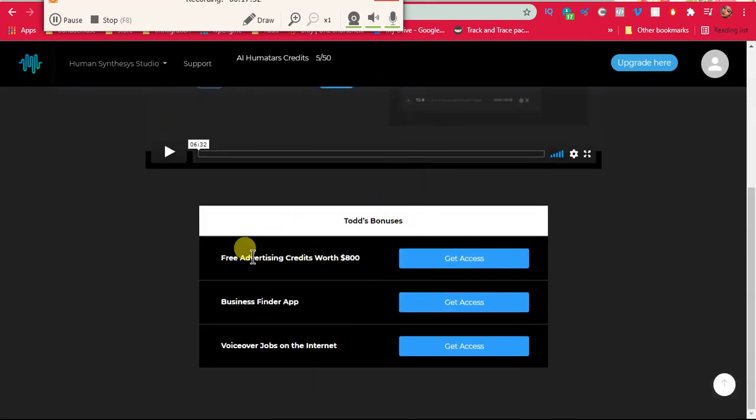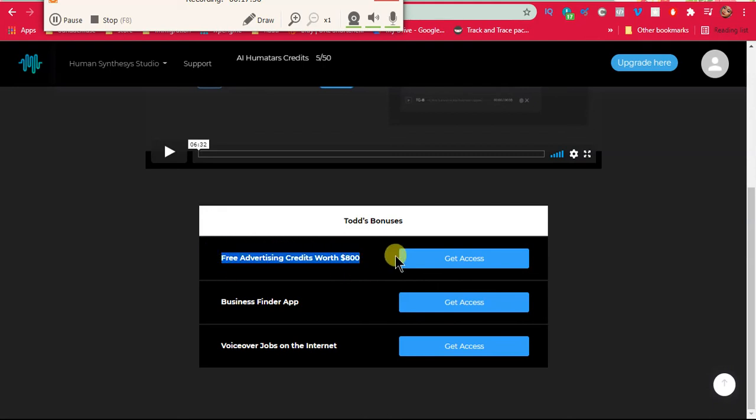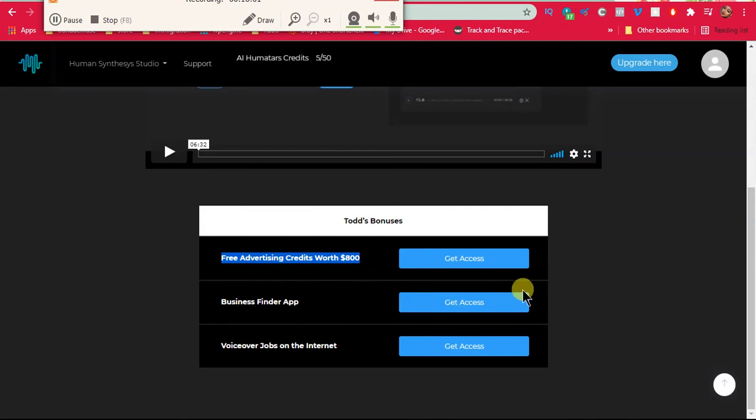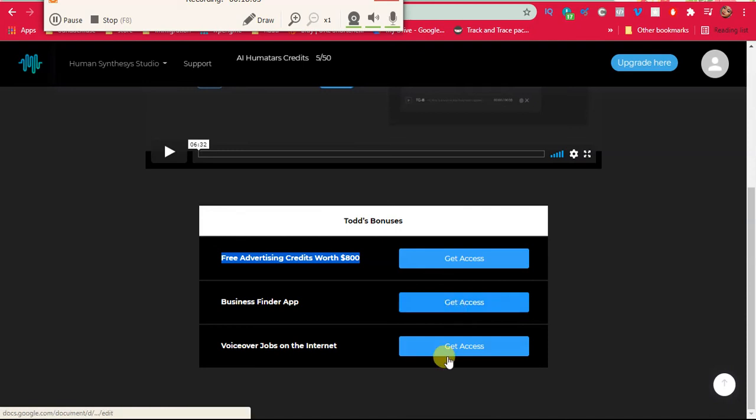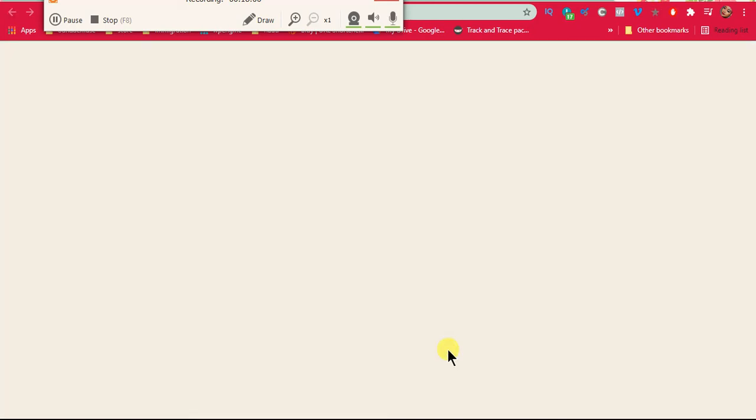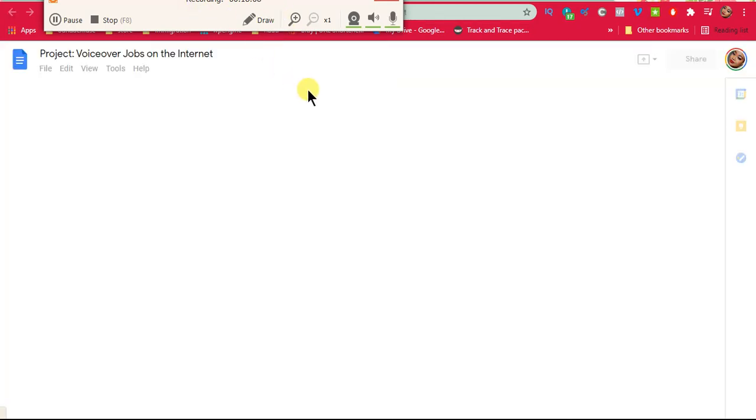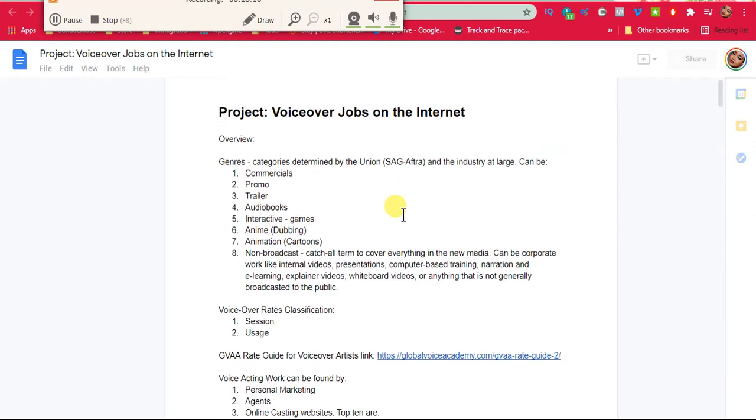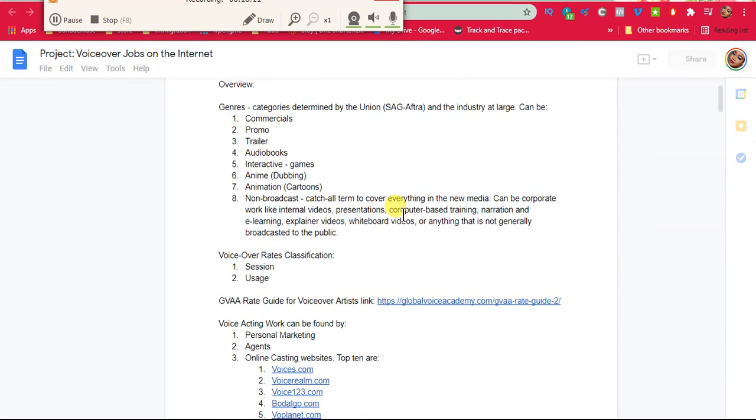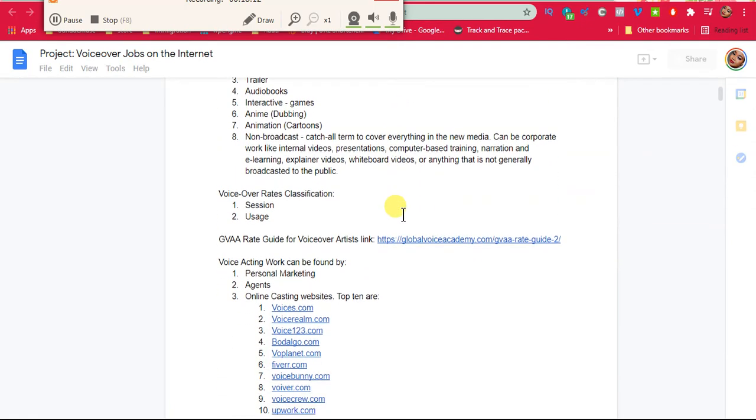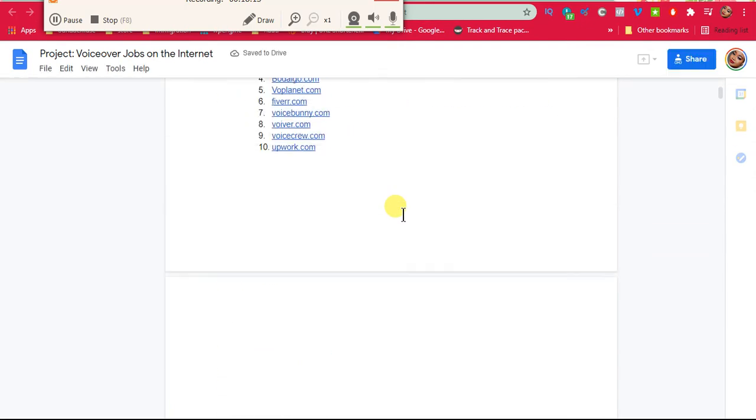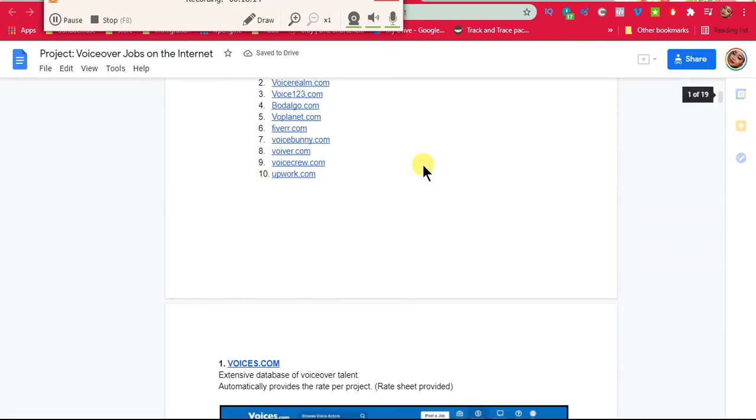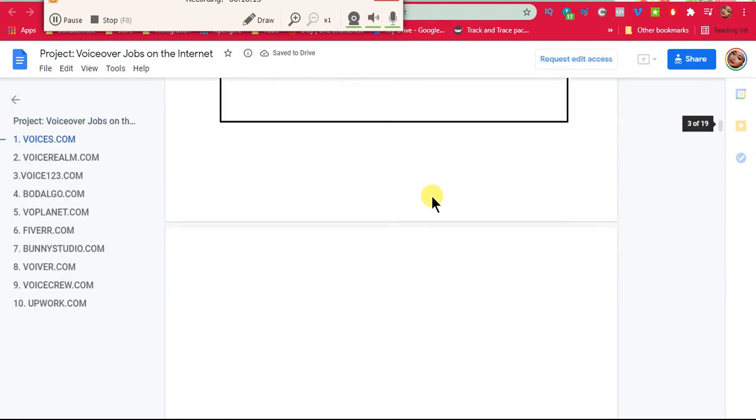So if you bought through Todd Gross, these are the bonuses you get: free advertising credit of 800, it's basically new accounts that if you have a new advertising account you get the bonus. Business finder app, I'm not sure what this is for. I tried yesterday a voiceover jobs on the internet. Basically just showing you where you can get voiceover stuff on the internet.